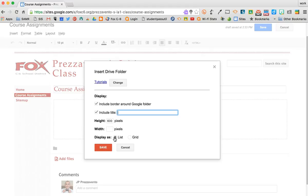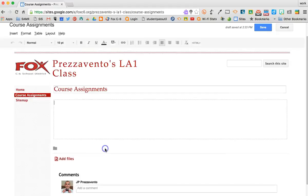And then you can decide if you want your folder to display as a list or grid, and that's totally up to you. The big difference between list and grid is list will show you typically the whole folder name, but grid will give you an icon to click on for each one, and you may not see the entire folder name. I typically select a list, and then I'll click Save.